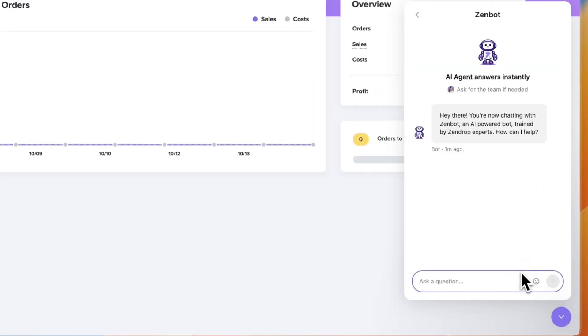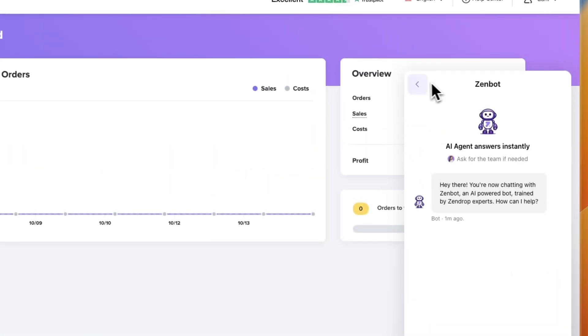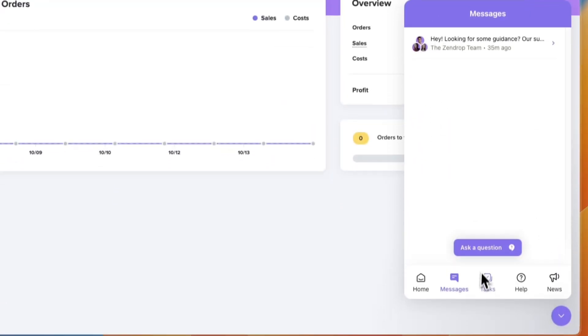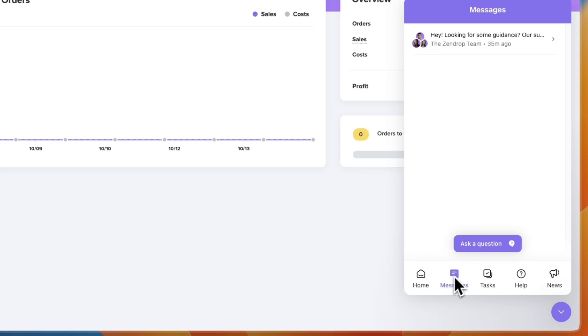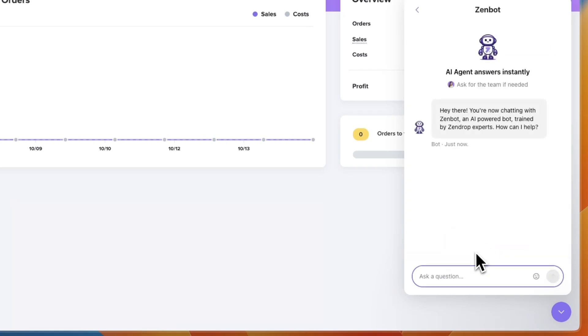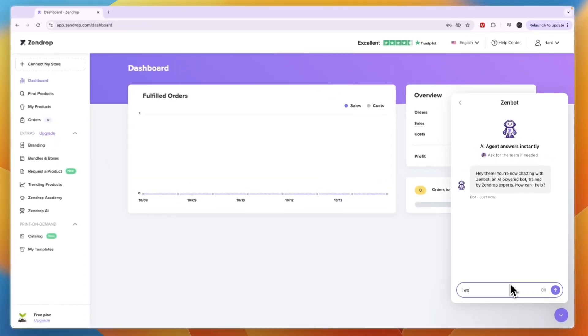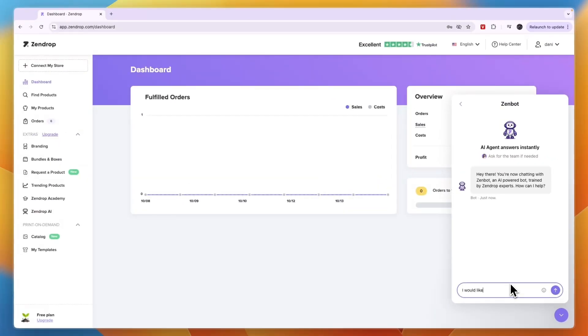Now here you want to get to the zenbot. Usually sometimes you will get to the tasks, but just click messages here and then click ask a question and then say I would like to delete